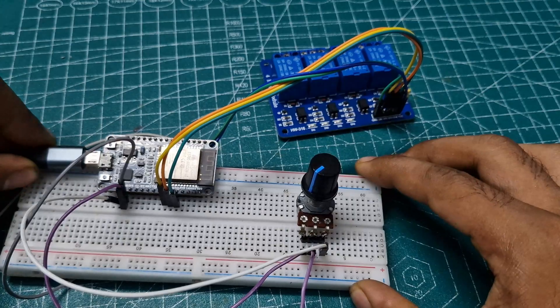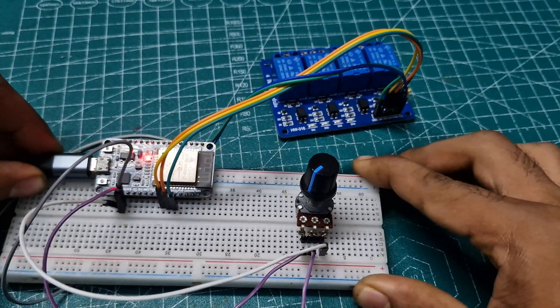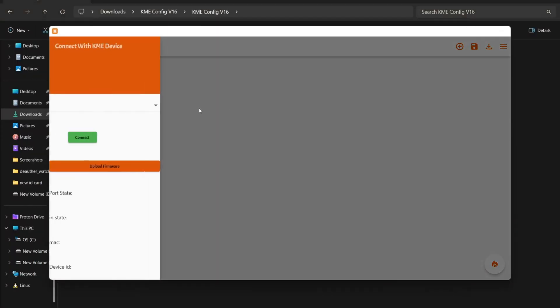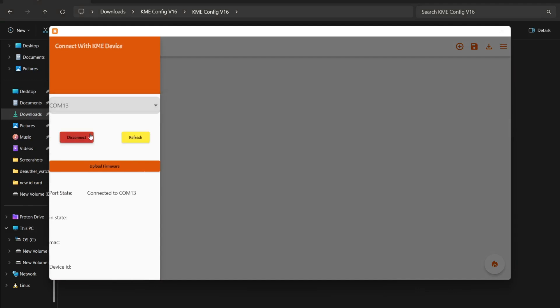Now, connect the USB cable and open the KME config tool. Click the three lines on the top right corner, select port, and connect. Then, hit upload. It will automatically detect the ESP board and upload the code.